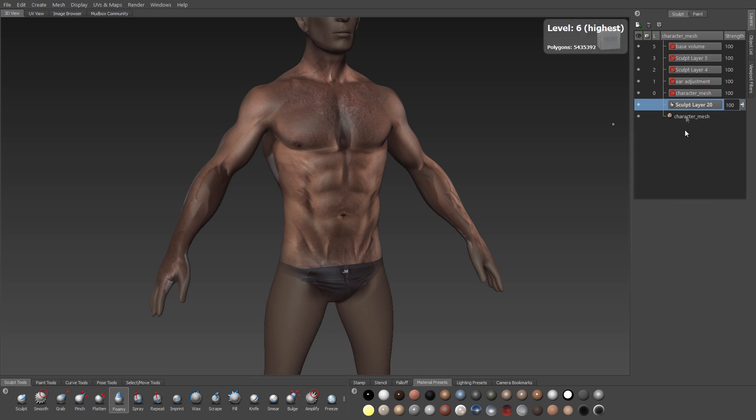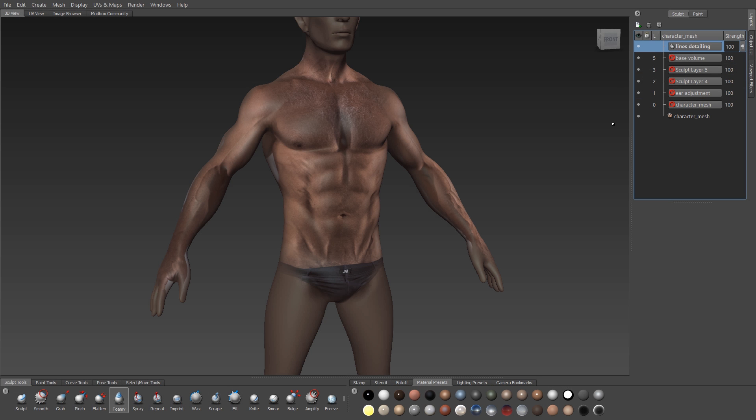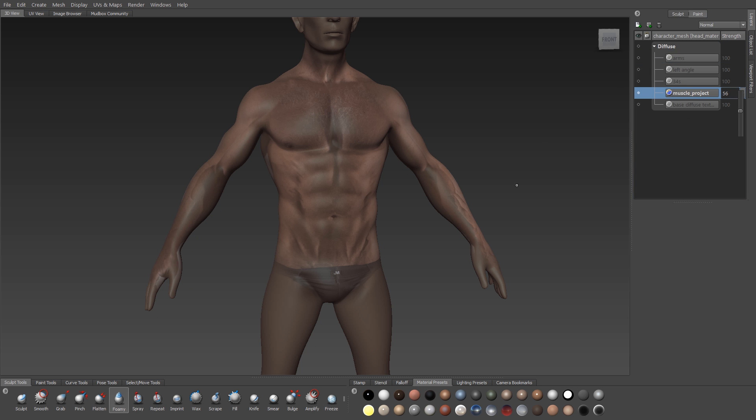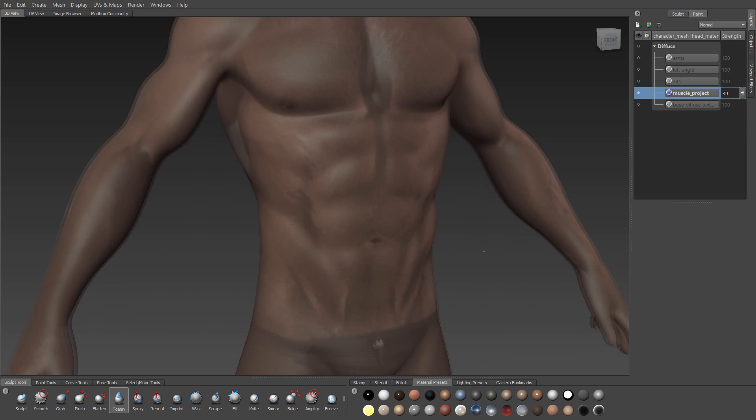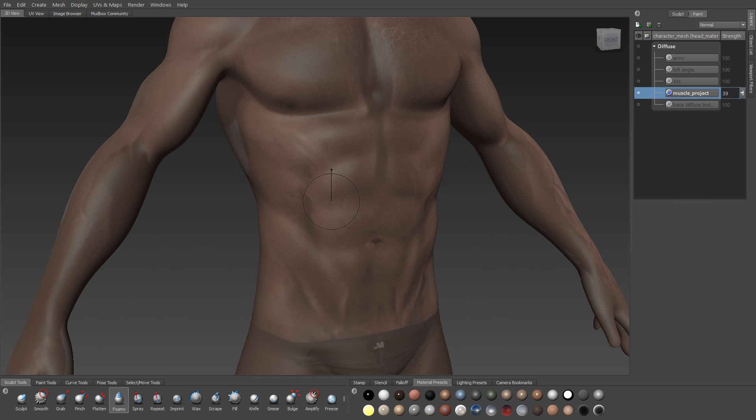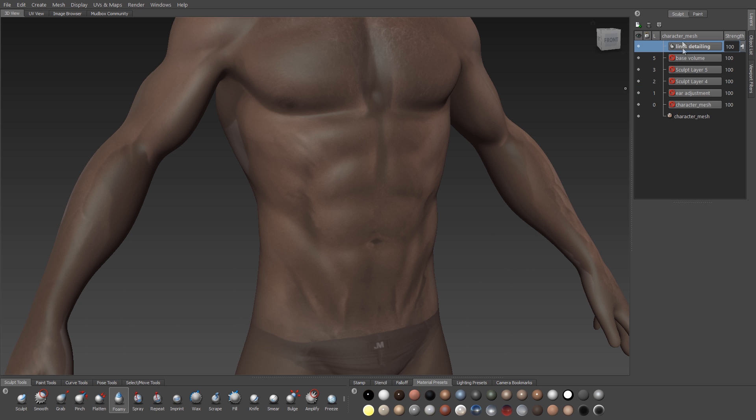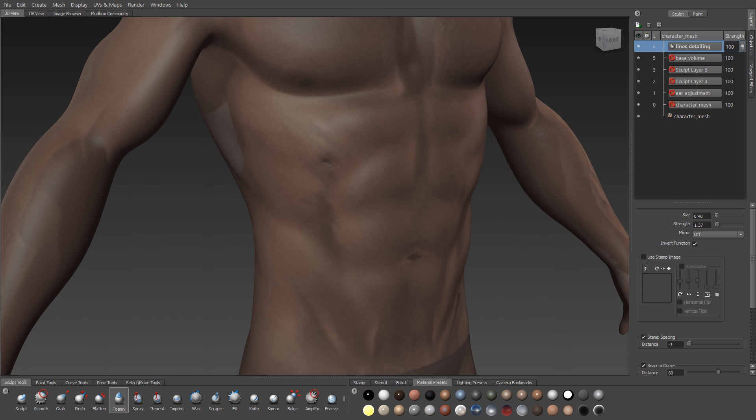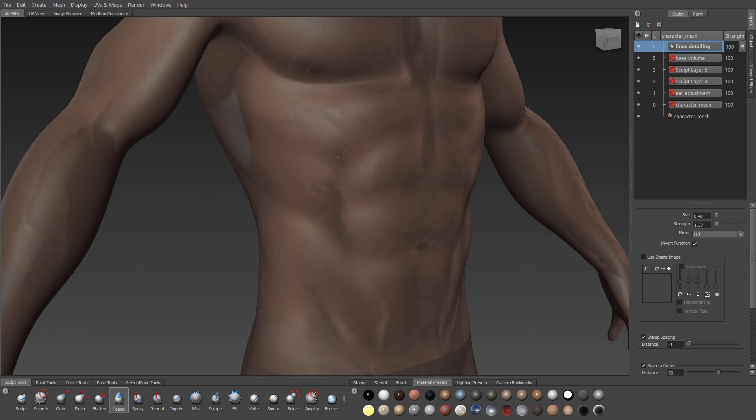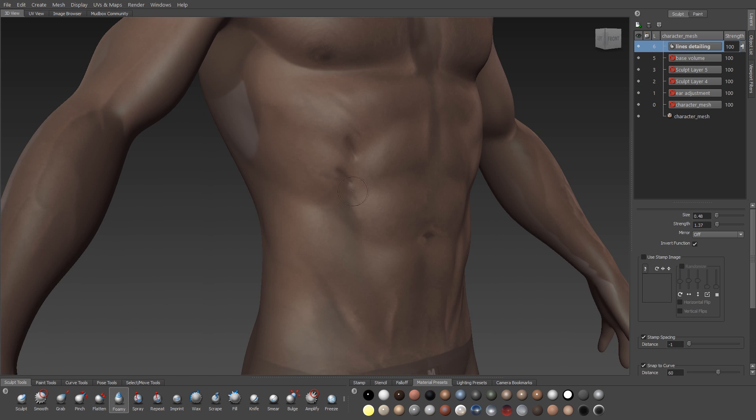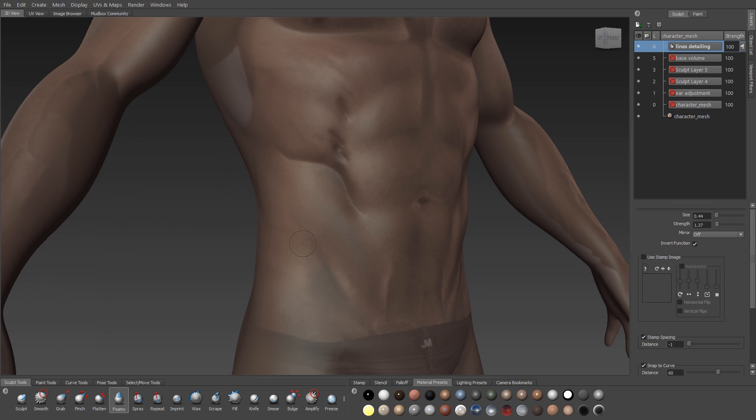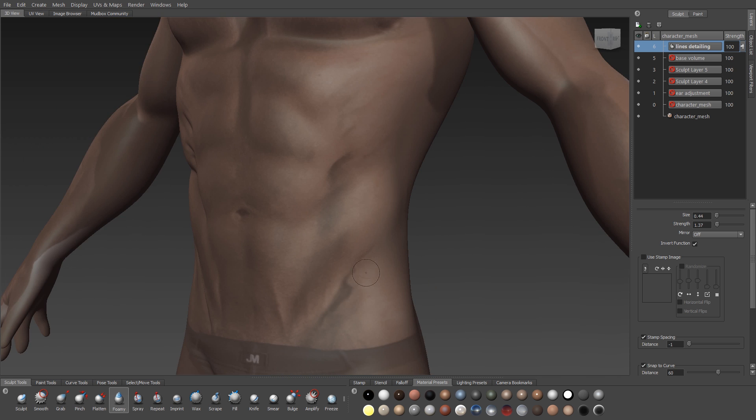So I want to start carving in more of this same kind of sharp detail. I'm going to step up to my level 6 subdivision, create a new sculpt layer, and I'll leave my texture semi-opaque so I can see this sculpt detail. I'll use my foamy brush to go in and start to carve in the really fine sharp details that I see on that texture.